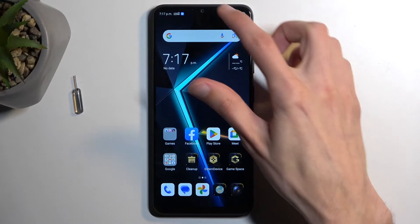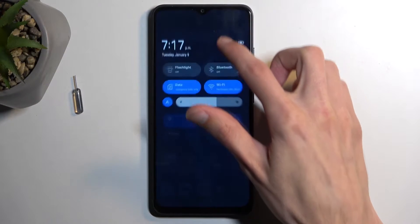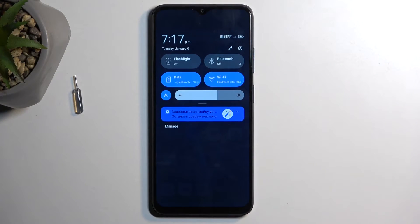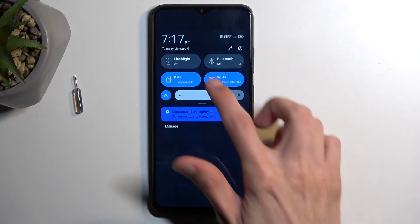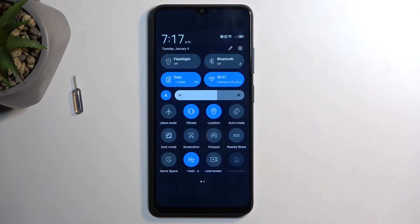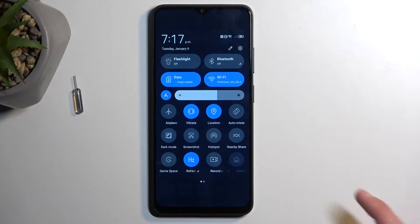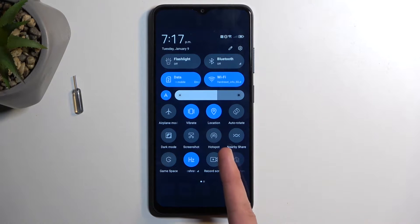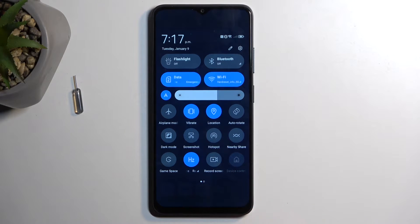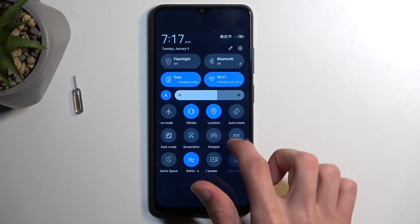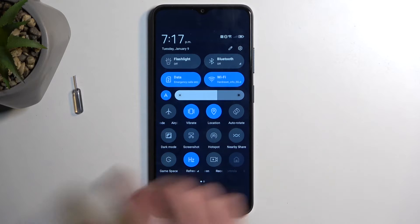To get started, you want to pull down your notifications by swiping down from the top of your screen and then swipe down once again to extend the list of toggles visible on your screen. Here we're looking for a hotspot toggle which should be added by default — for me it is visible on the first page, but if you don't see it on the first one you could swipe to the left.